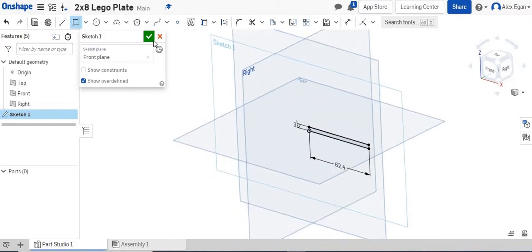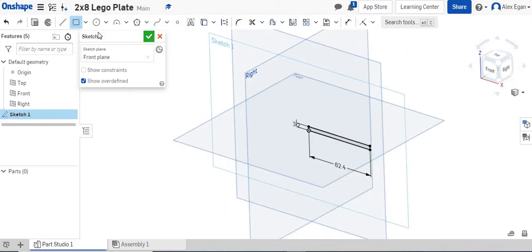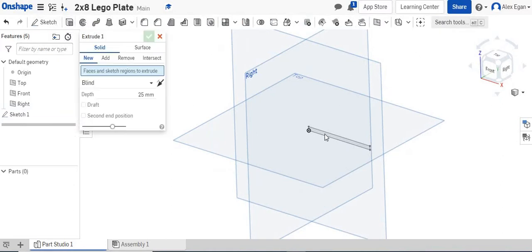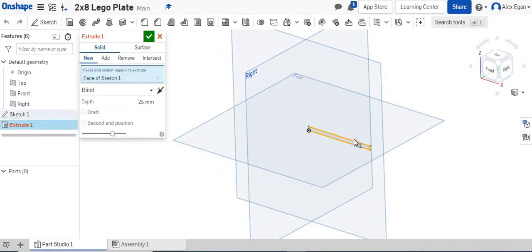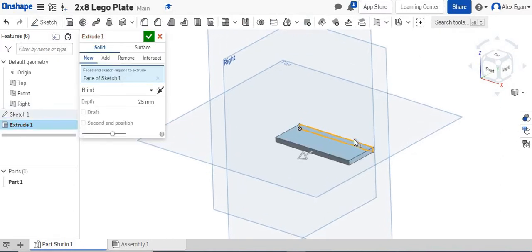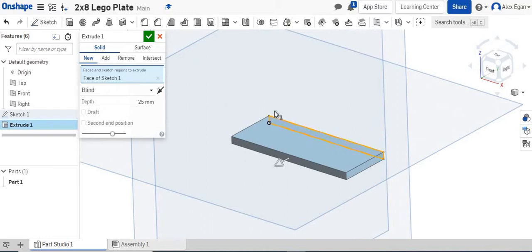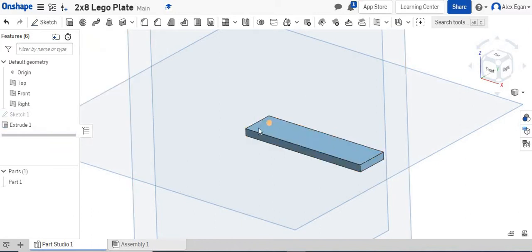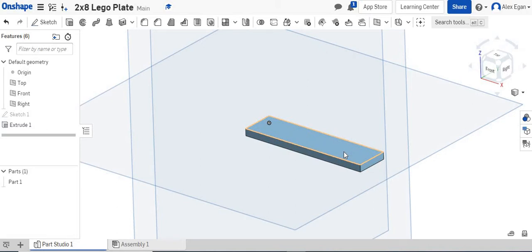I just like to kind of rotate this a little bit when I extrude. We are extruding it two bricks thick, so that is 7.8 plus 7.8, which is 15.6 millimeters. So we now have essentially the plate done. We just need to go back and add the studs.